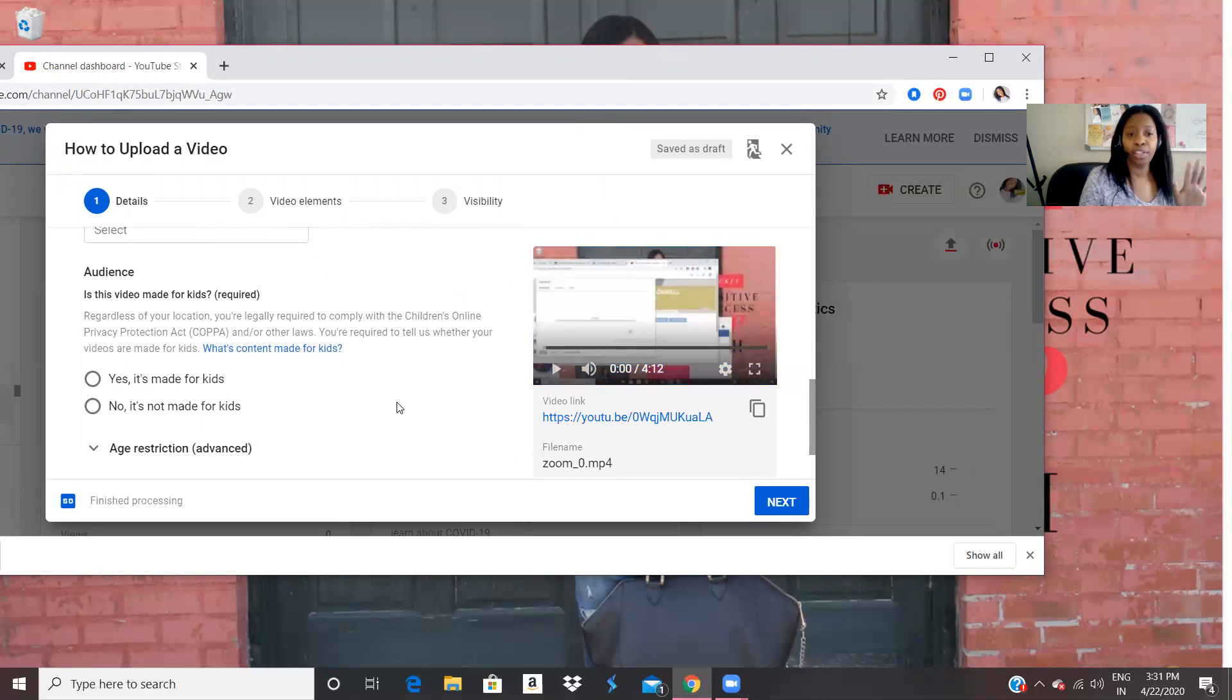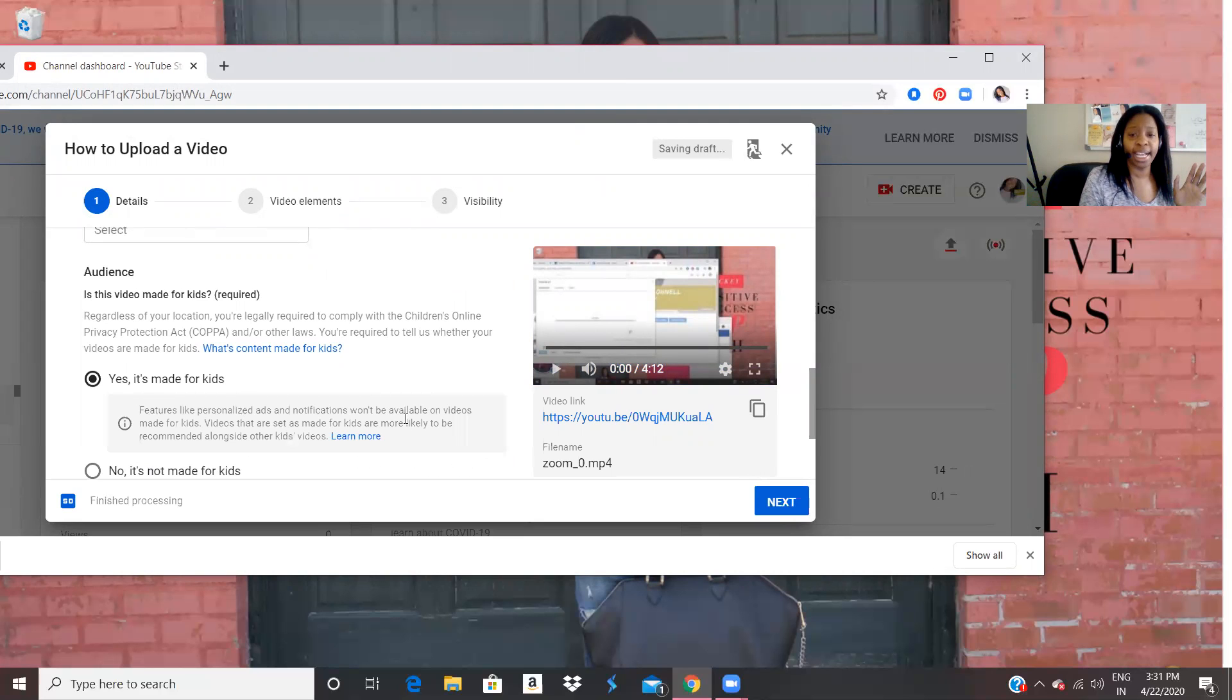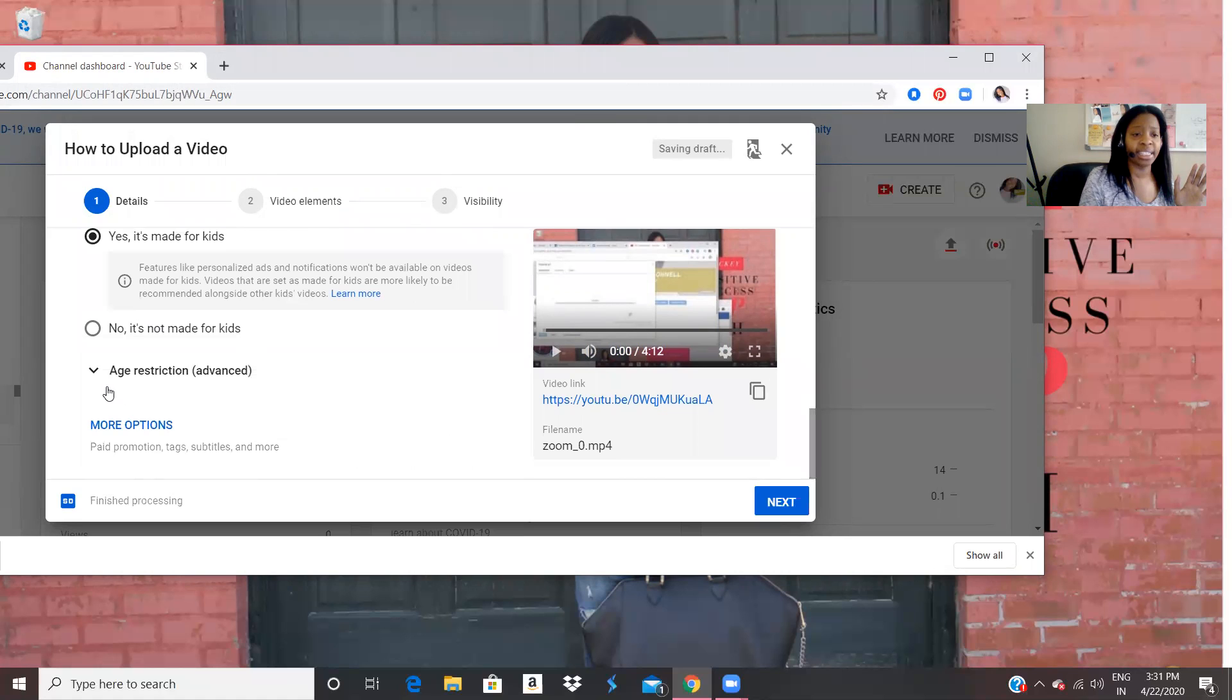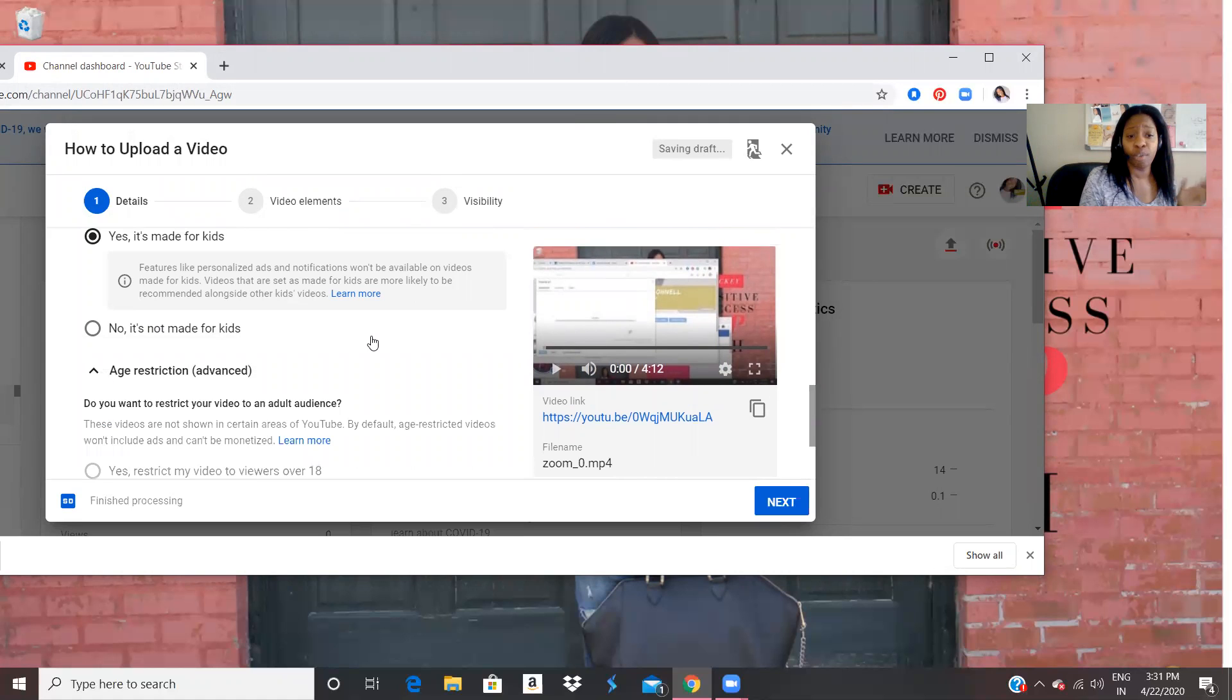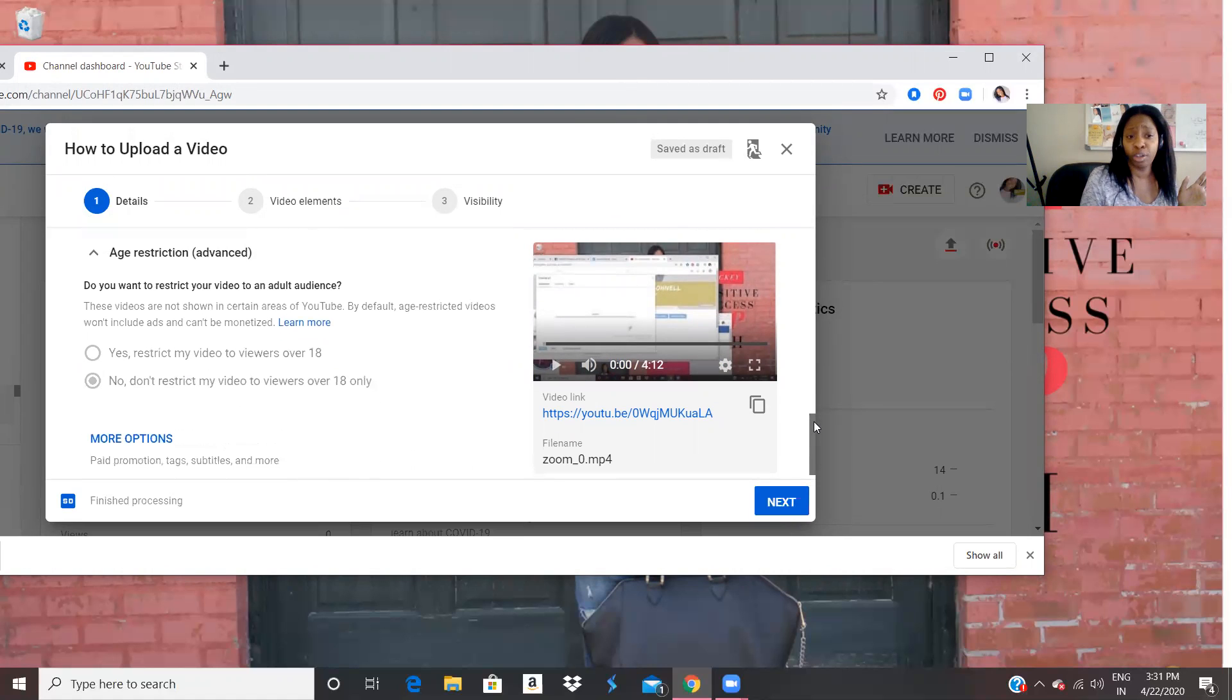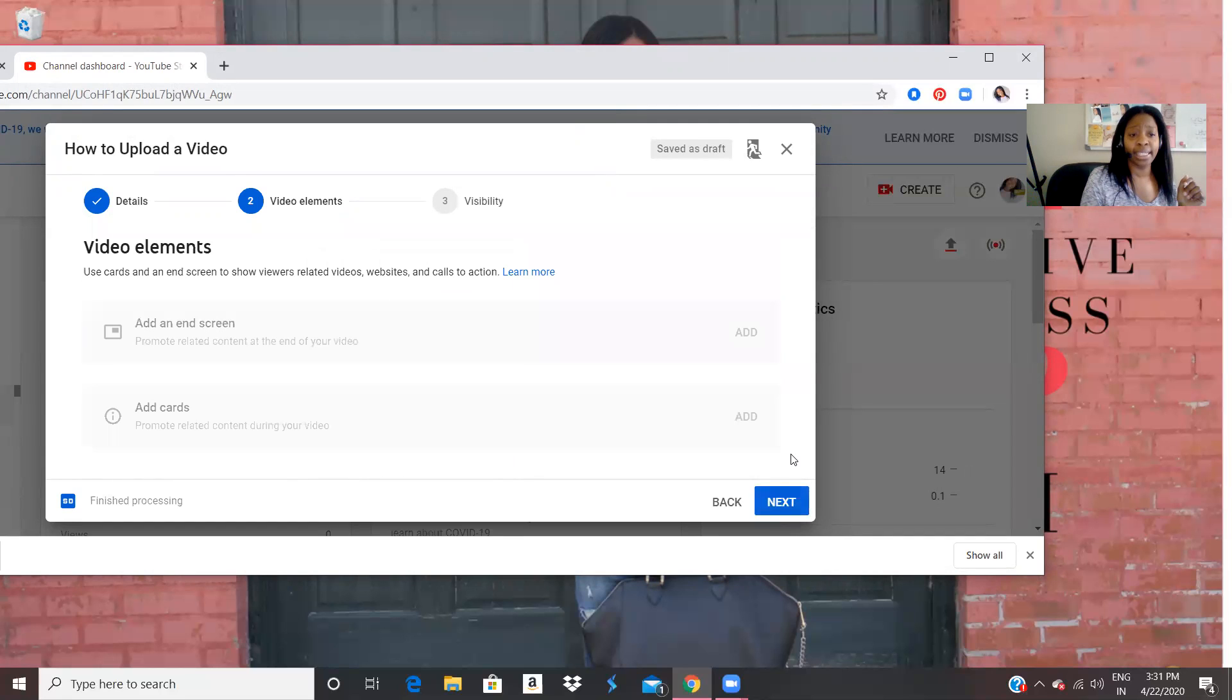It does ask, make sure that this is kid friendly. So I'm going to put yes. You can also put that it's an age restriction if you have one. But I don't have an age restriction because kids actually create YouTube videos. So then I am going to press next.